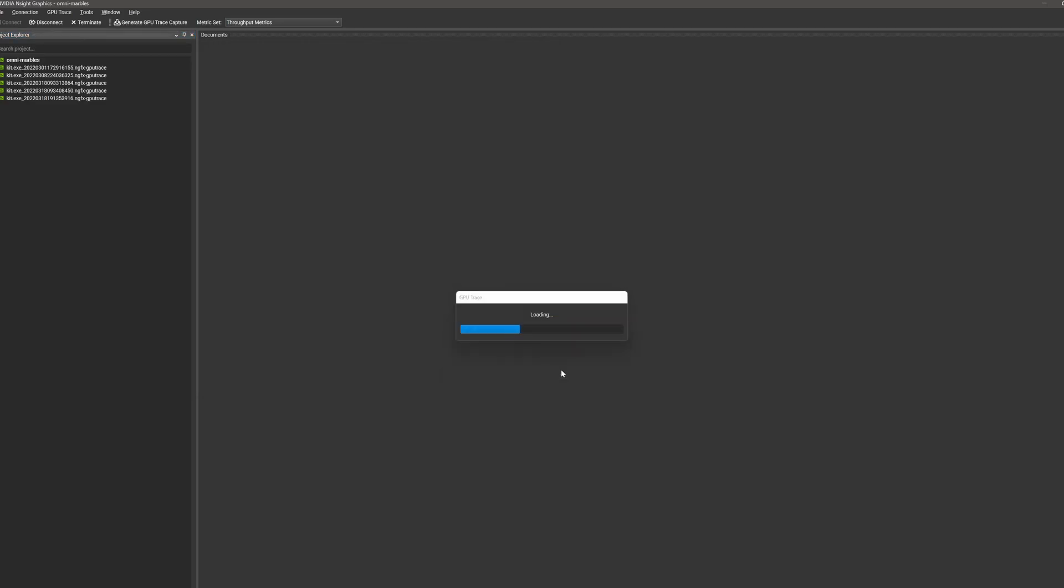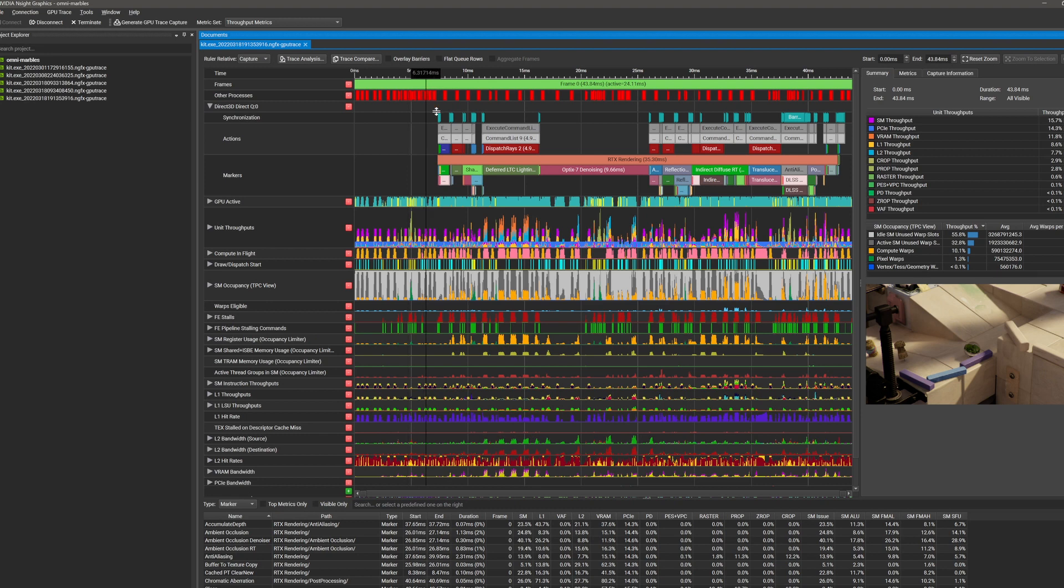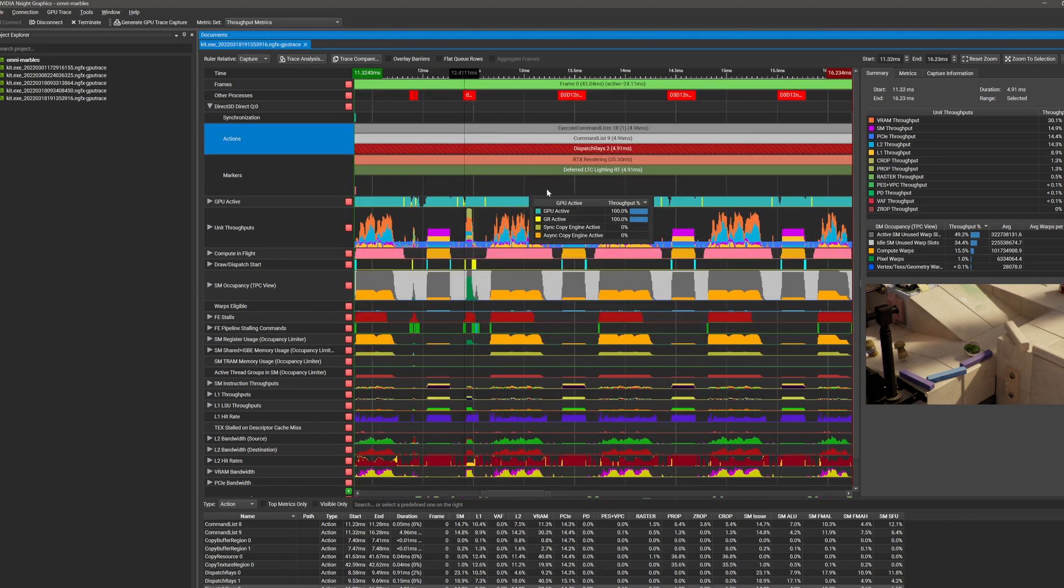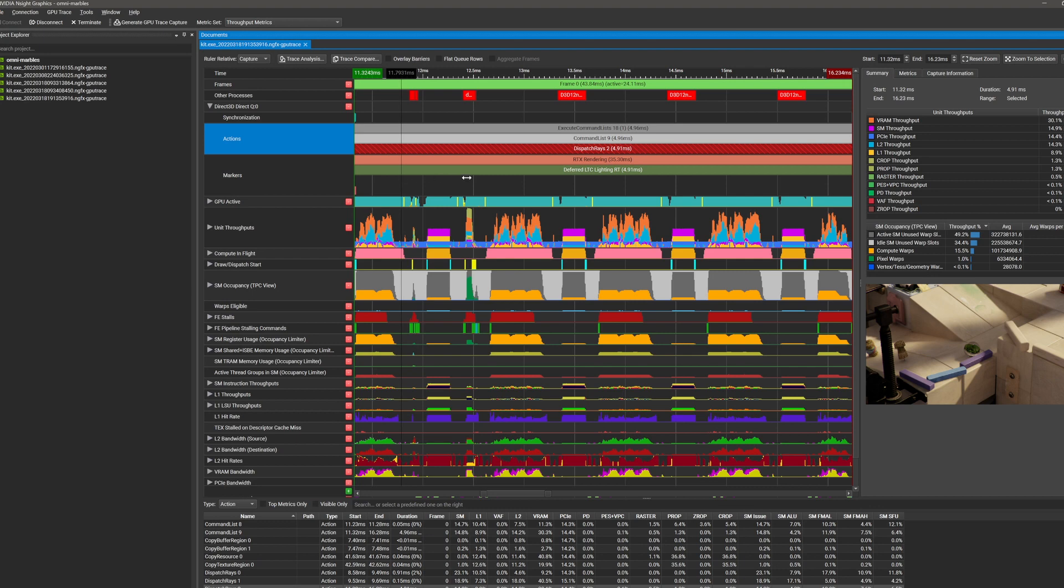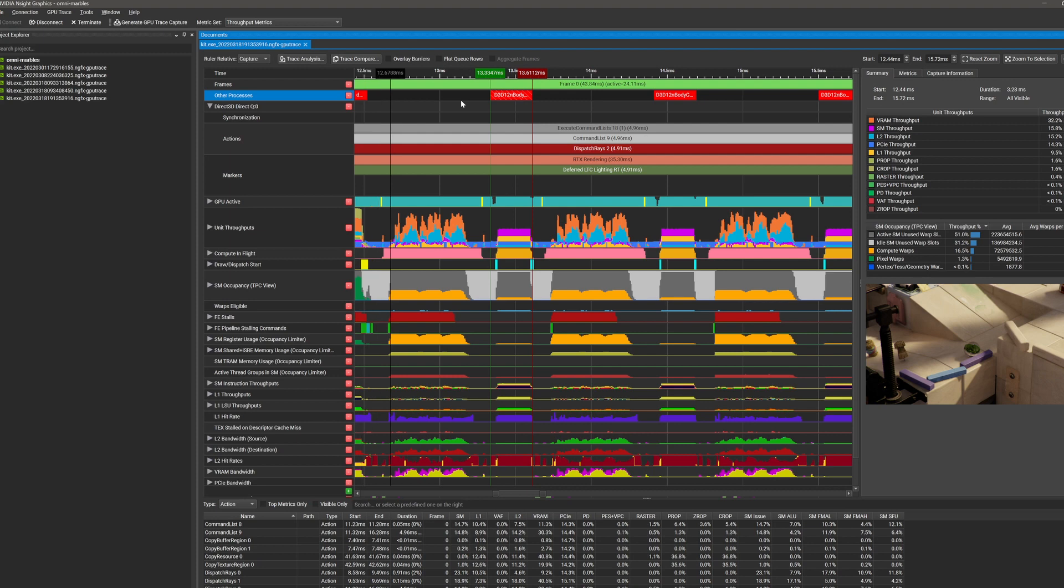In order to help you understand when that may occur, we've created a new row in GPU Trace that alerts you to this situation. Here you can see the D3D12 and body gravity sample interfering with the results of this trace. The solution is simple. Shut down that application and take another trace.